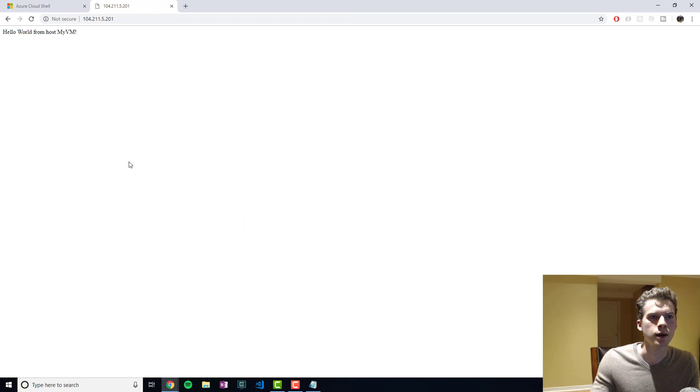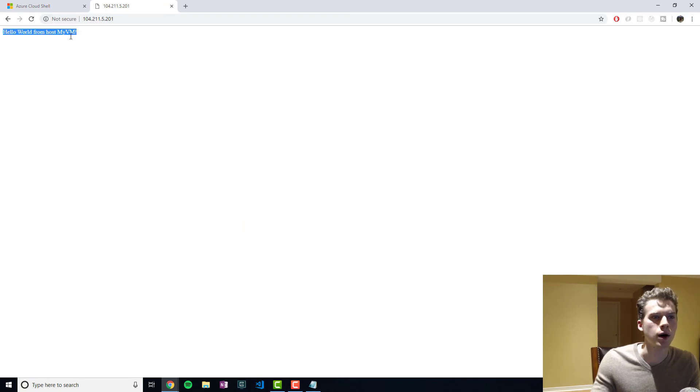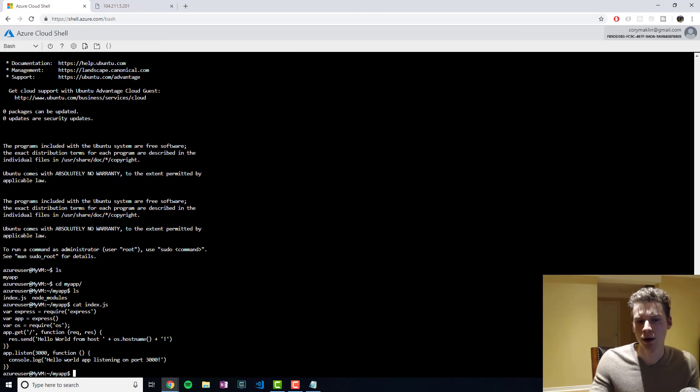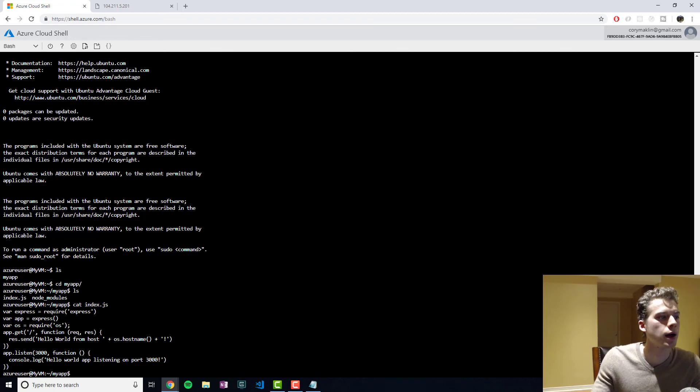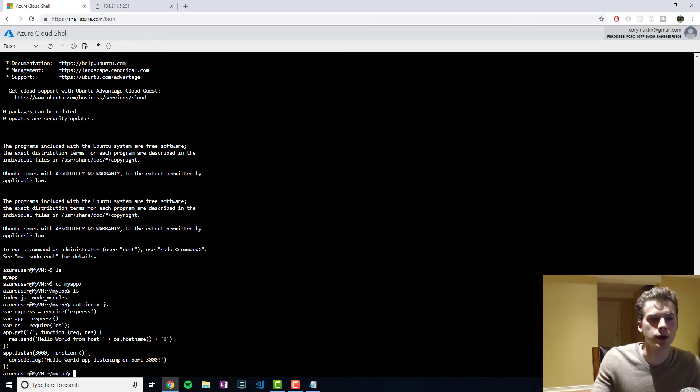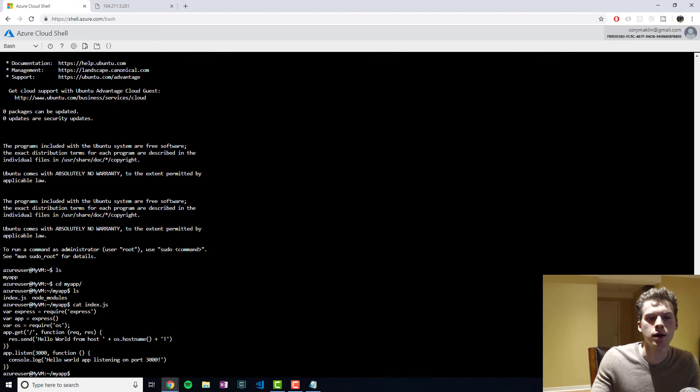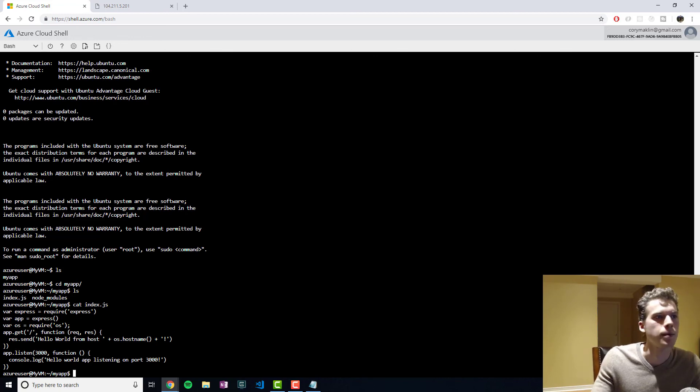And there you have it right there. We have our hello world message from our VM in the cloud. So thank you for watching. If you have any questions, let me know in the comments. And I will be sure to put the link to the configuration file in the description. Bye.